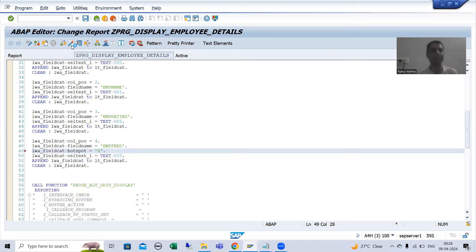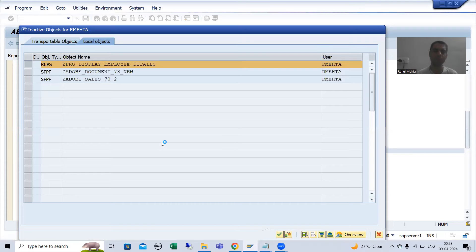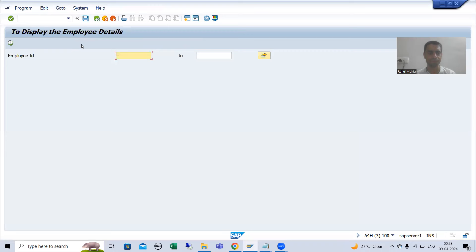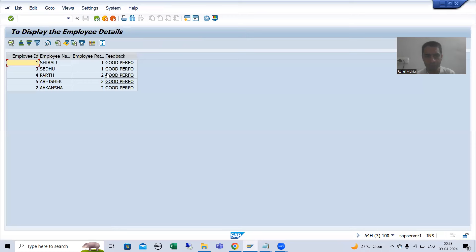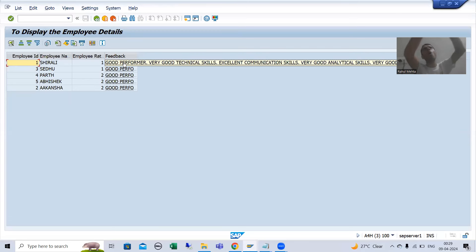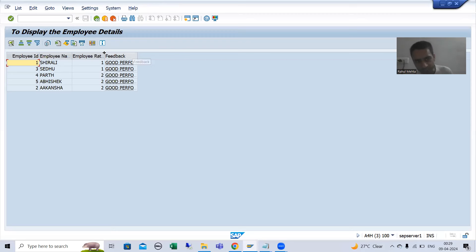I will activate the program and run it. You can see the last column is now coming in the form of a hyperlink, or you can say hotspot. Whenever we click on this hotspot, we will call a screen and display the complete feedback of that particular employee.